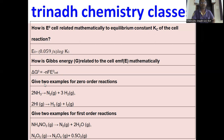Give two examples for zero order reactions — gaseous reactions: 2NH3 gives rise to N2 plus 3H2 gas. Similarly, 2HI gas gives rise to H2 gas plus I2 gas.